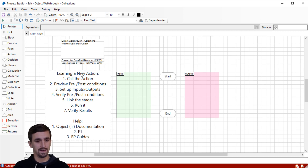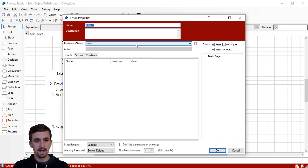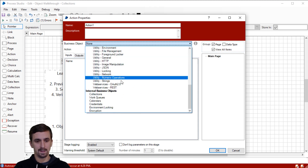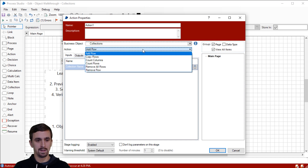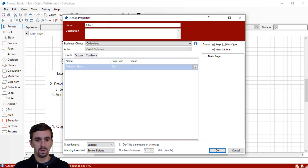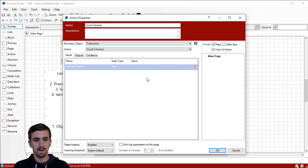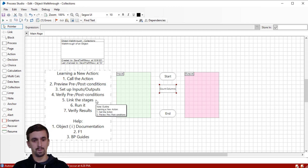So what we're going to do first is call the action. Let's drag an action stage onto the page and click this dropdown list next to business object. Let's go down and select Collections in our internal business objects group, and then select the action we want — Count Columns. I'll rename the action stage to Count Columns.